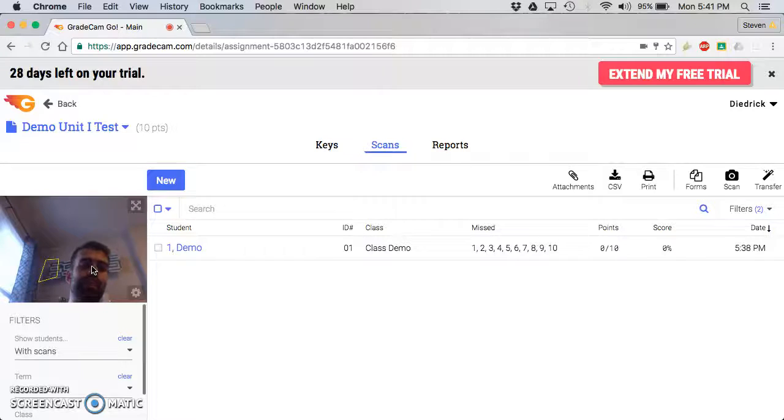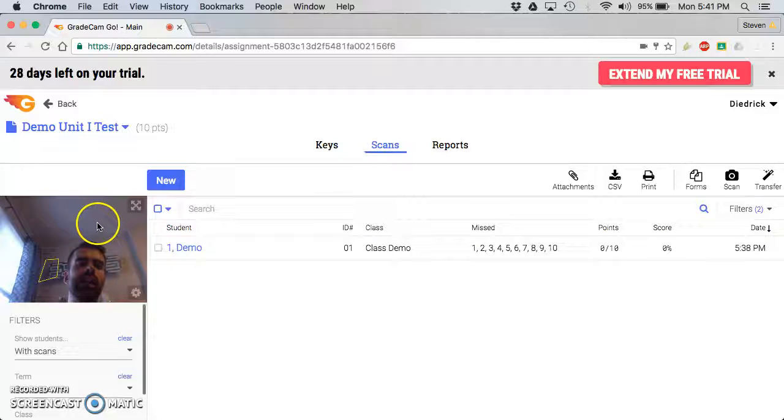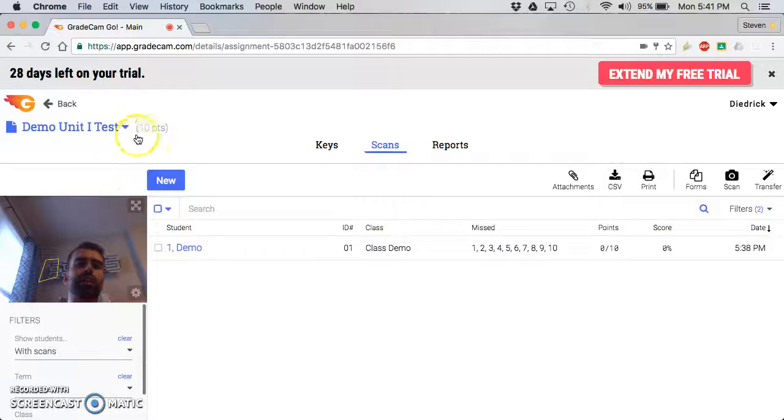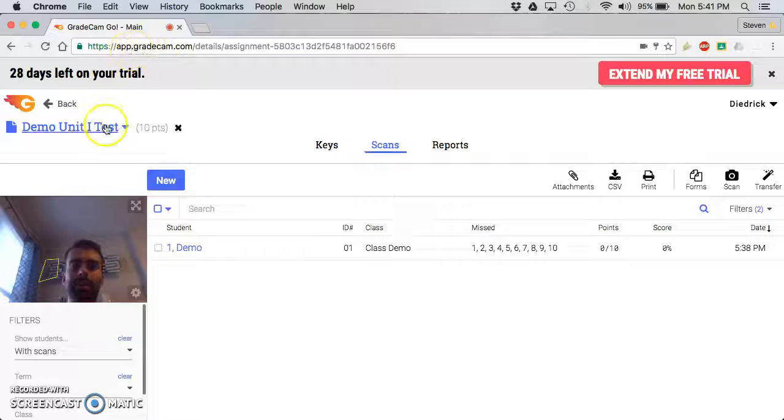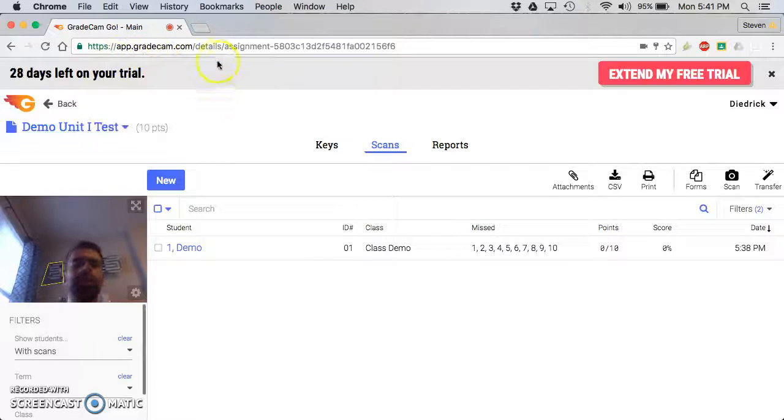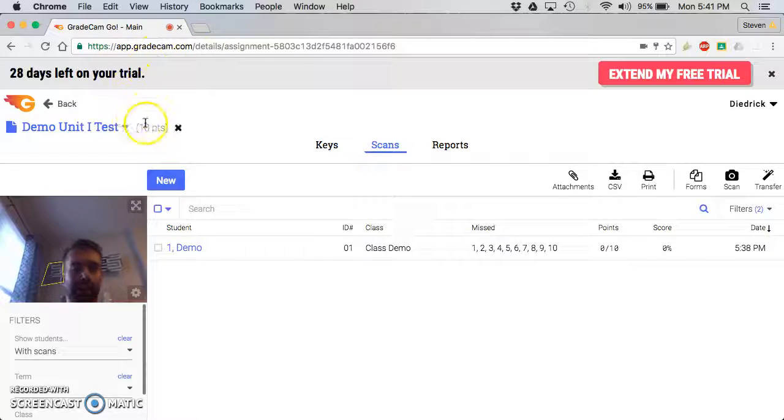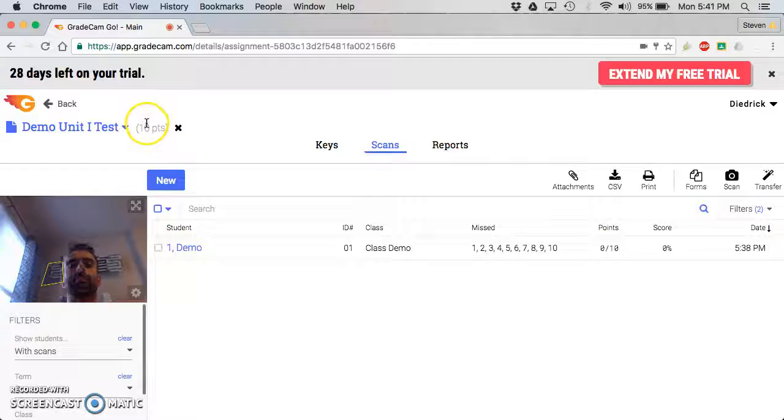If your picture didn't pop up, it's probably because you need to come up here and click. There might be a pop-up saying GradeCam would like to access your camera. You obviously want to click yes.